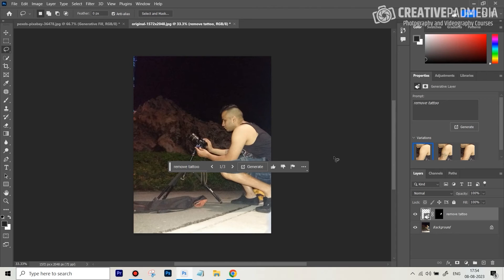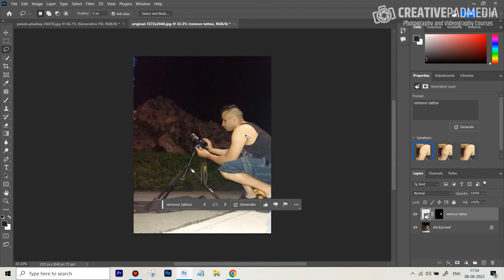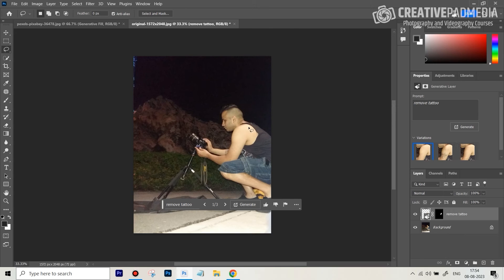All right, you can see that did a pretty clean job. I'm going to get three variations. You can see this one kind of left a bit of it, so it's not going to do a perfect job in all the variations every time — that's why you get three sets. I think this one looks good. We can compare this quickly with the original.